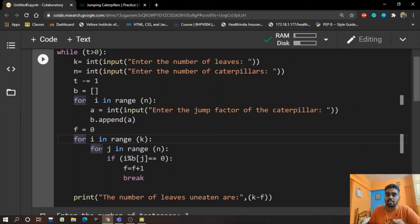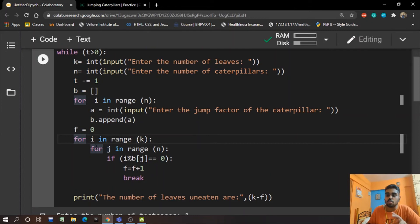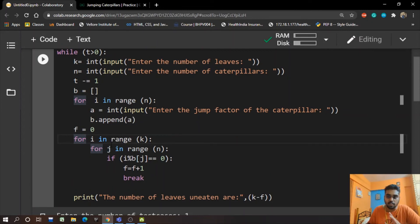Now we increment j, so i mod 2 and now 3 will not be equal to 0. So we check i mod 2, i mod 3, and i mod 5. In each of the cases we do not get a 0, and hence now we increment i.